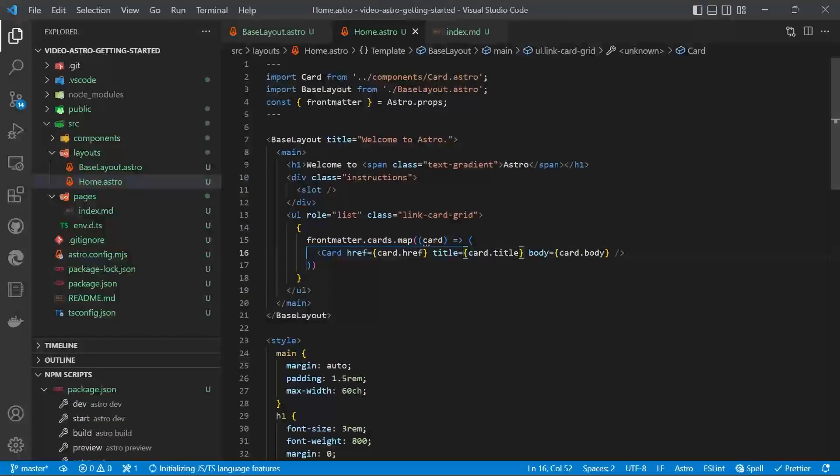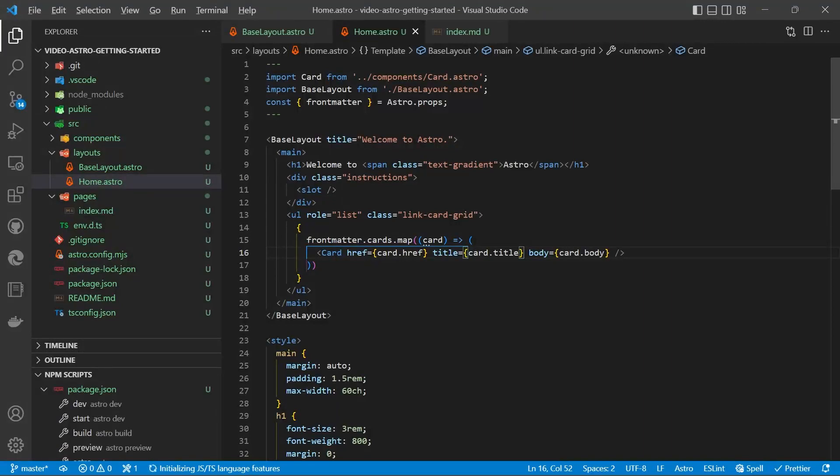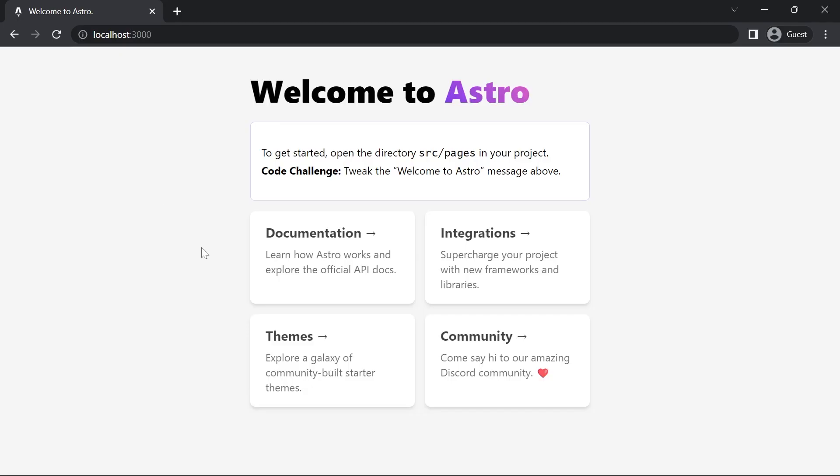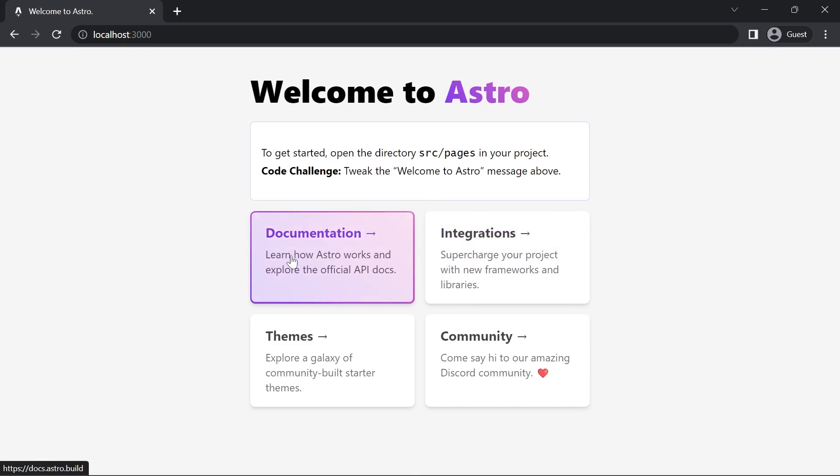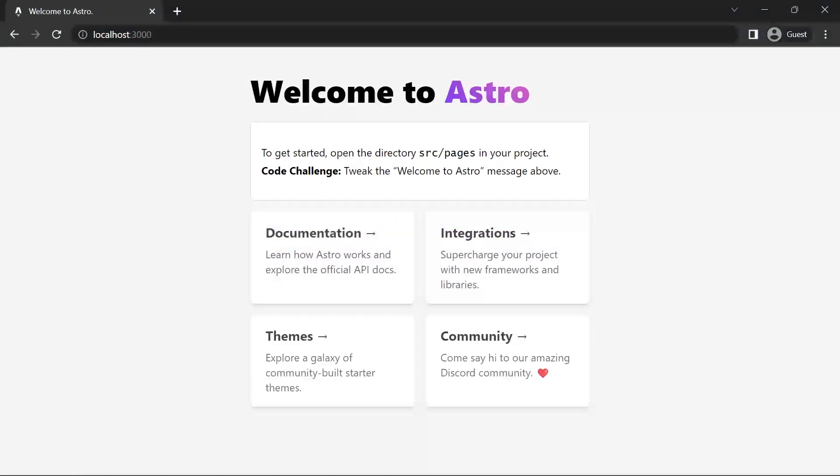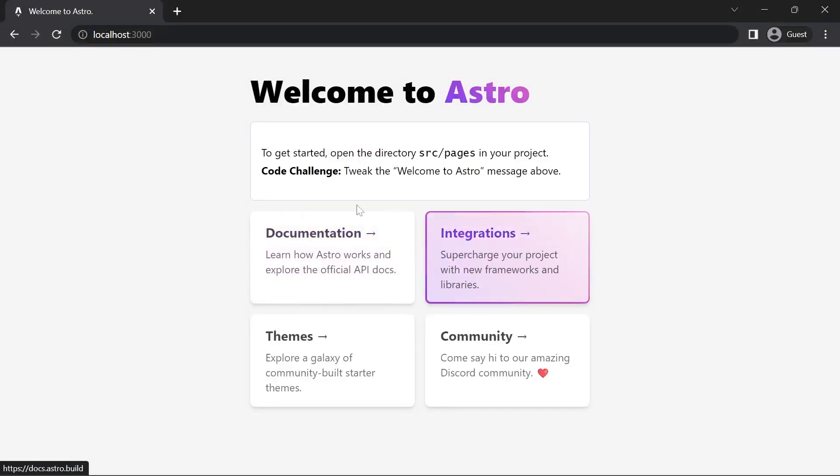And we'll save that and we'll have a look in the browser. And it's working just as before, except we haven't got the repetition of the card component. So we're pulling that directly in from our markdown. So you can easily add more cards if you wish.